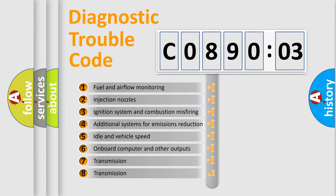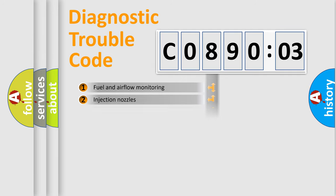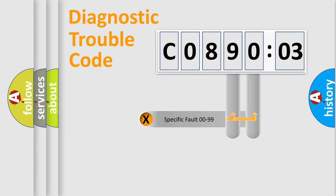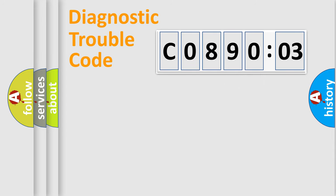The third character specifies a subset of errors. The distribution shown is valid only for the standardized DTC code. Only the last two characters define the specific fault of the group.